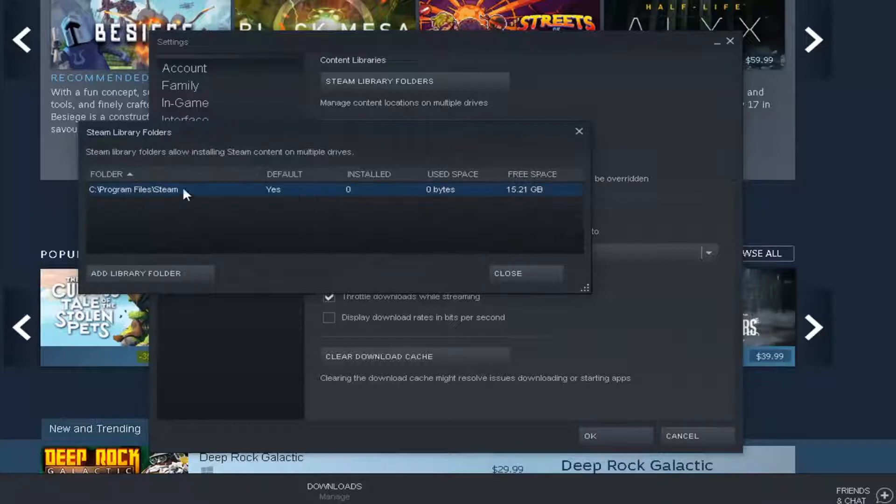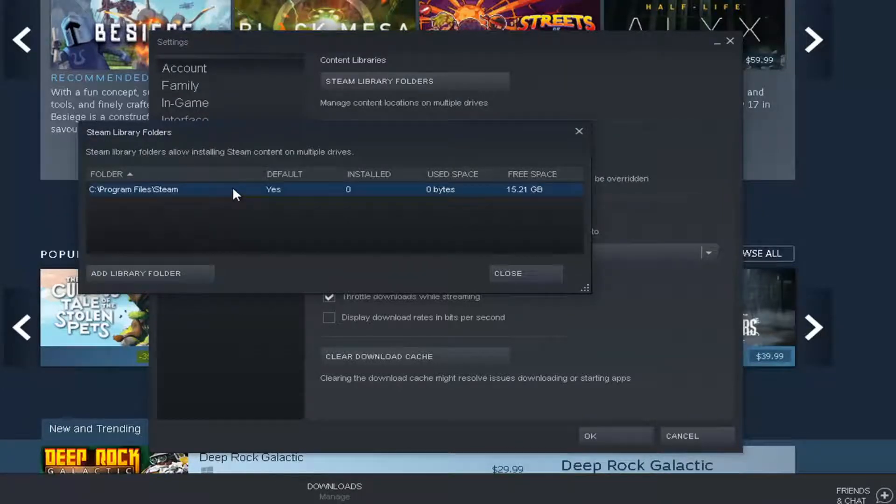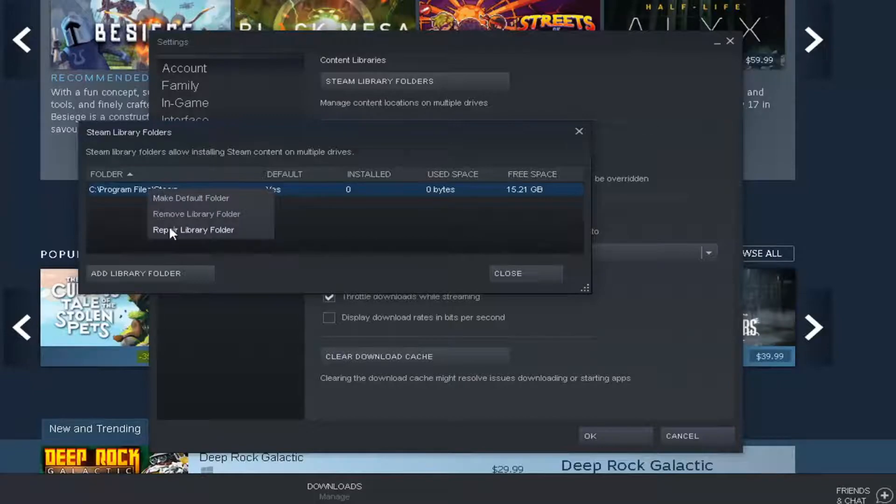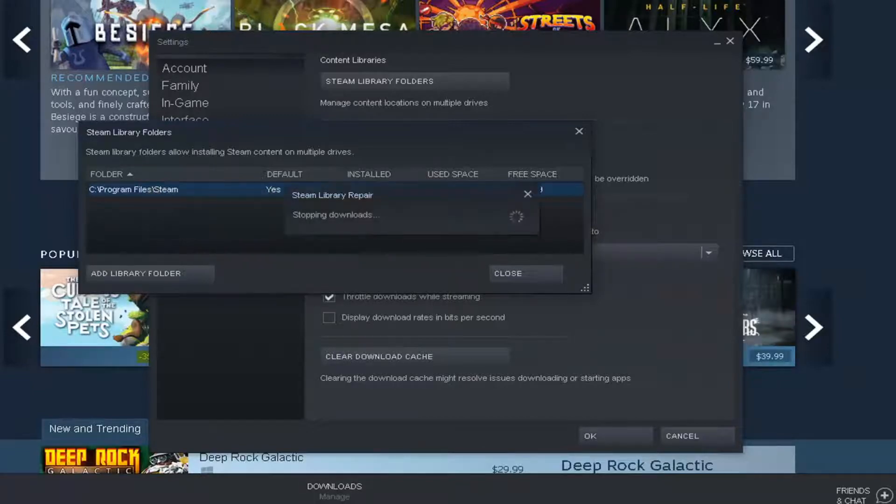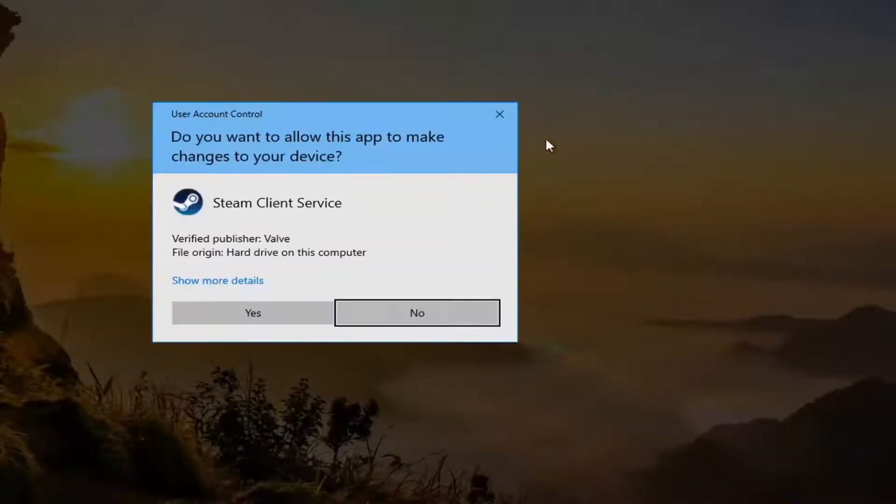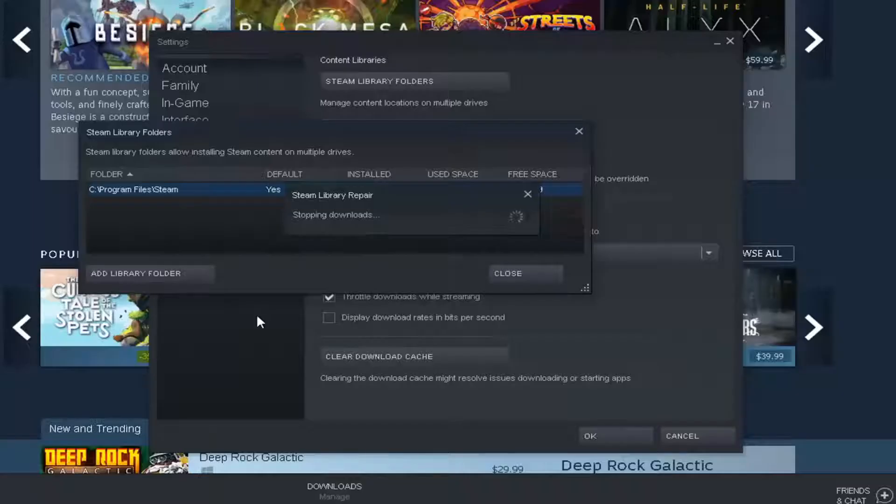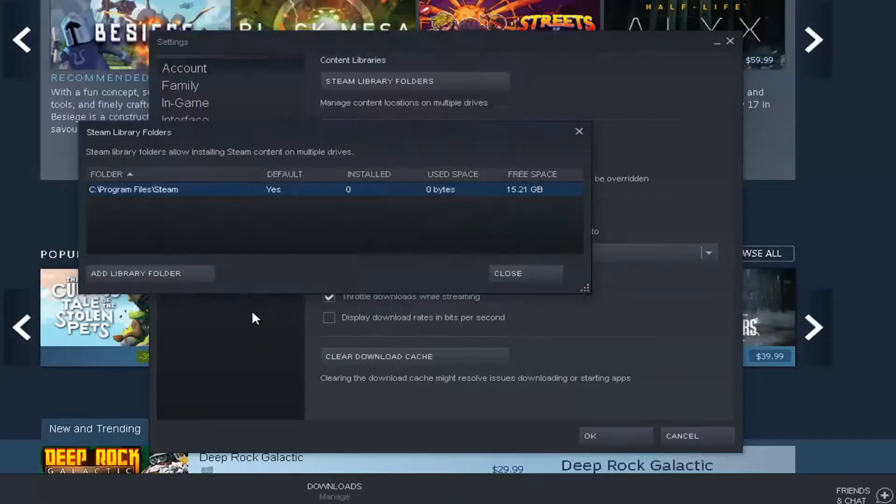Whatever one is currently default or whichever one you're having the problem with, you want to go ahead and right click on it and then select repair library folder. If you receive a user account control prompt, select yes and give it a moment.